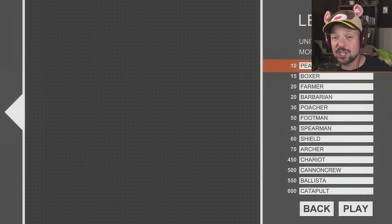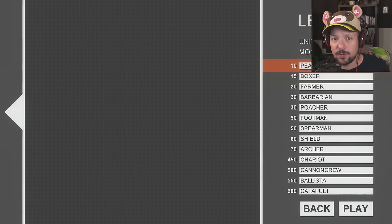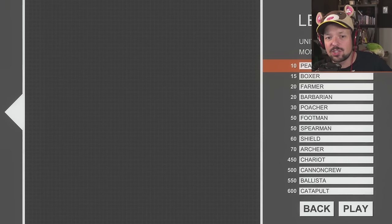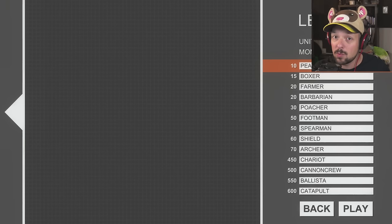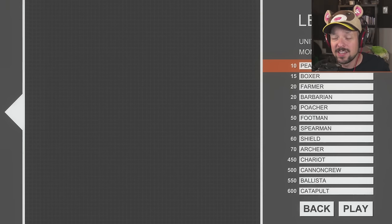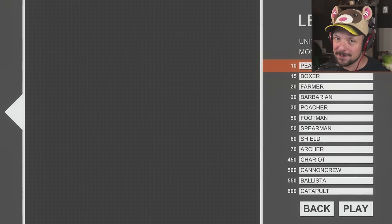Thank you guys so much for watching. If you enjoyed the Totally Accurate Battle Simulator, make sure to leave a like, and let me know in the comments if you'd like to see more. Anyways, our weasel, I'm out, and I hope to see you around. Bye-bye!